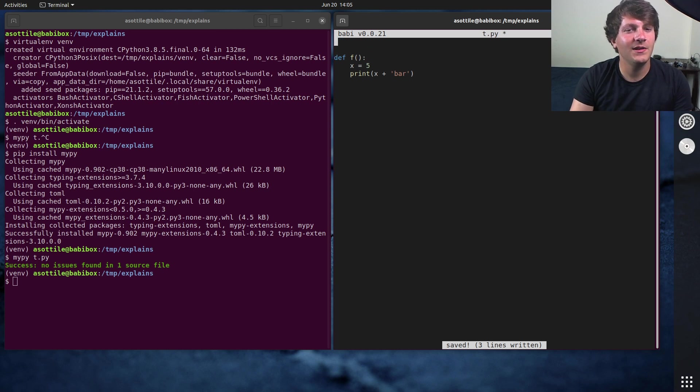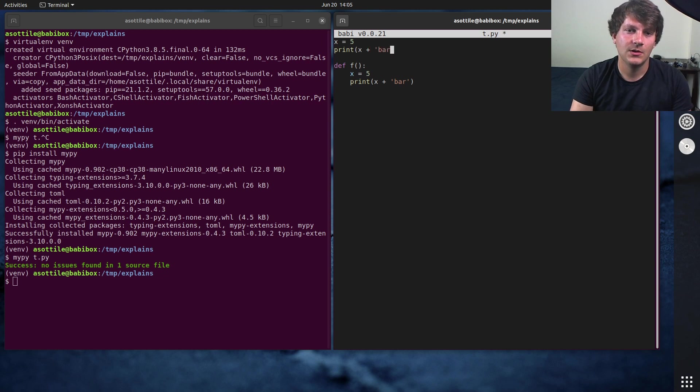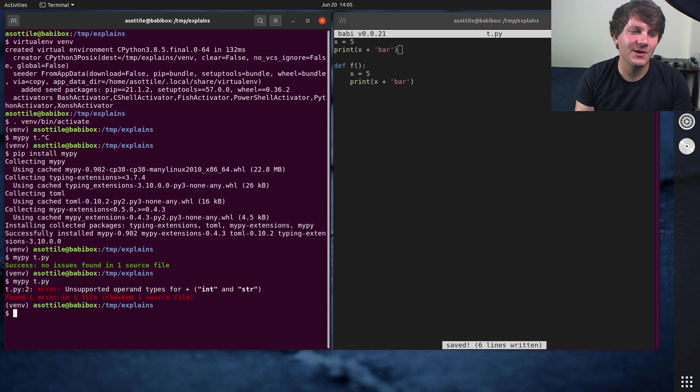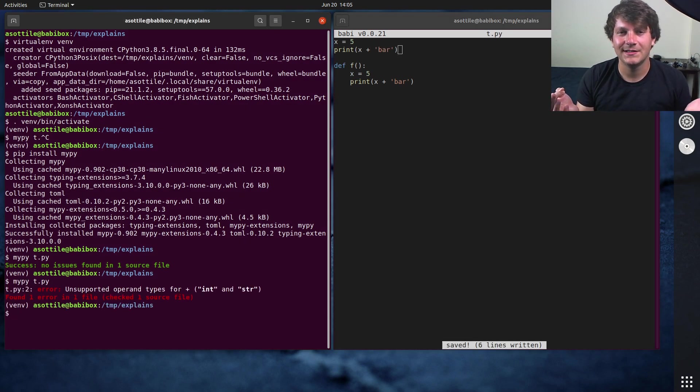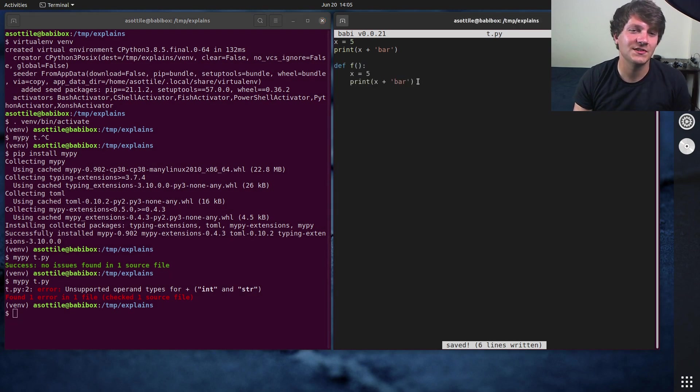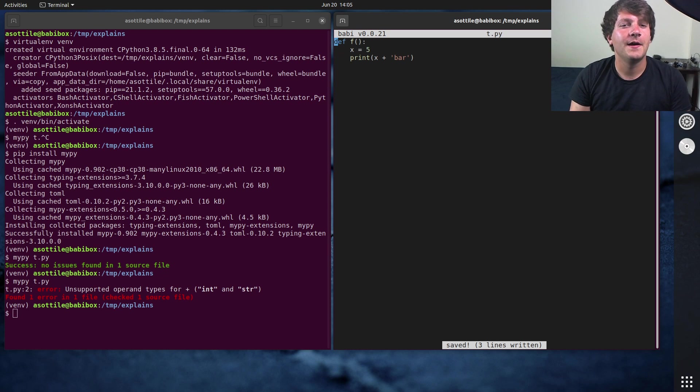Now note that if we had made the same mistake at the module scope, MyPy will actually notice this. This is because MyPy by default lints the module scope, but doesn't lint inside functions or classes by default. You can, of course, change that.